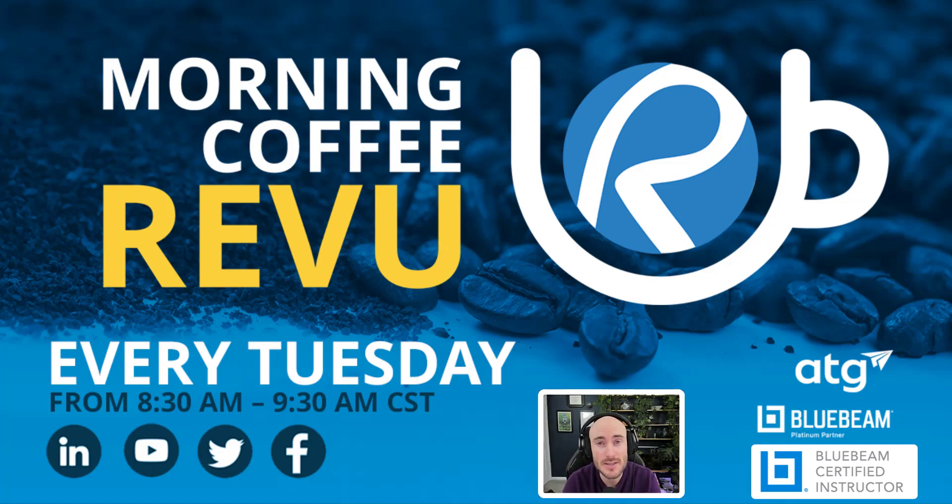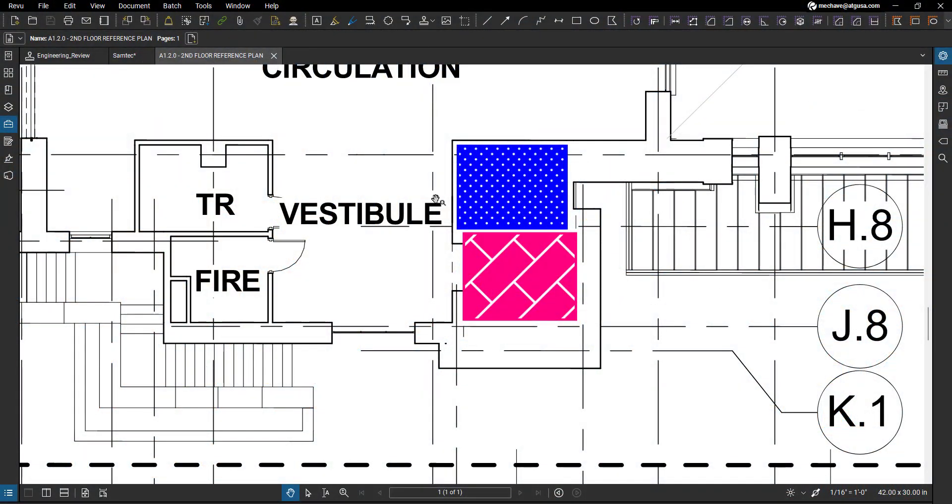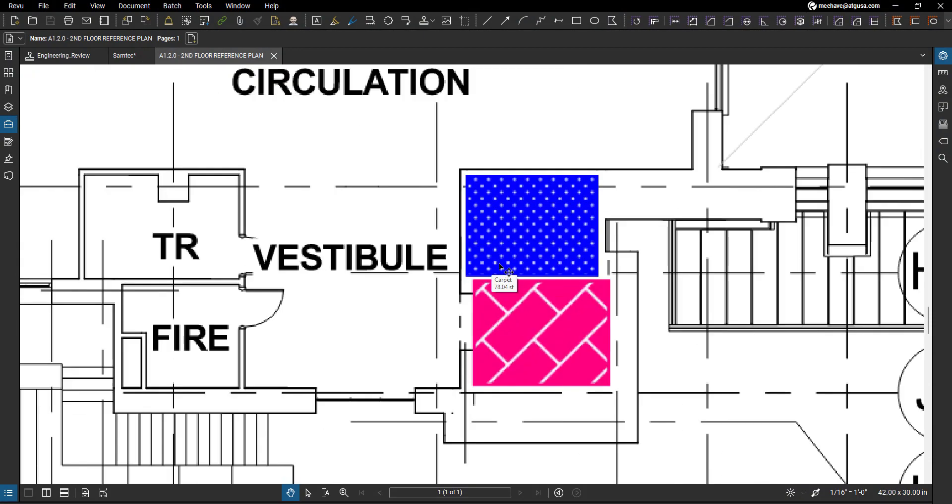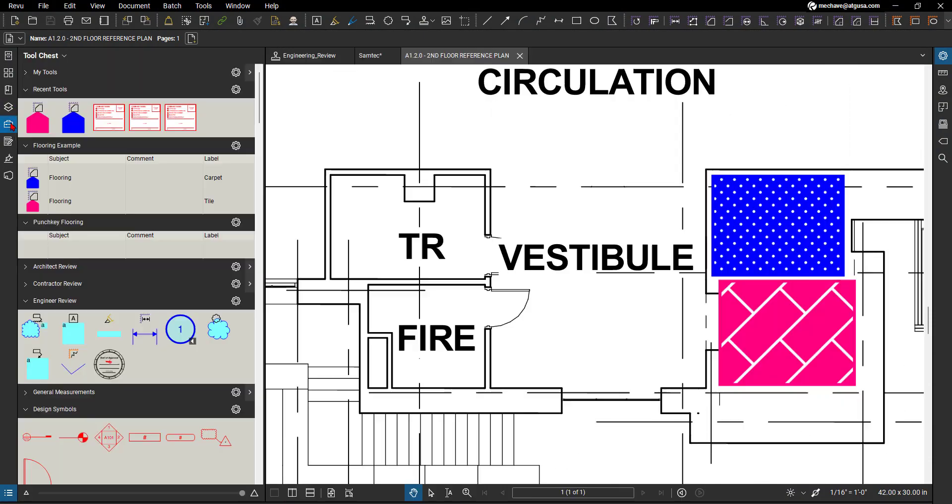But let's hop on in and review and show you how this can be done. All righty, so now that we're in Revu here, I've already created a floor plan, or the floor plan was already printed out, but I already created the measurements that I need to.